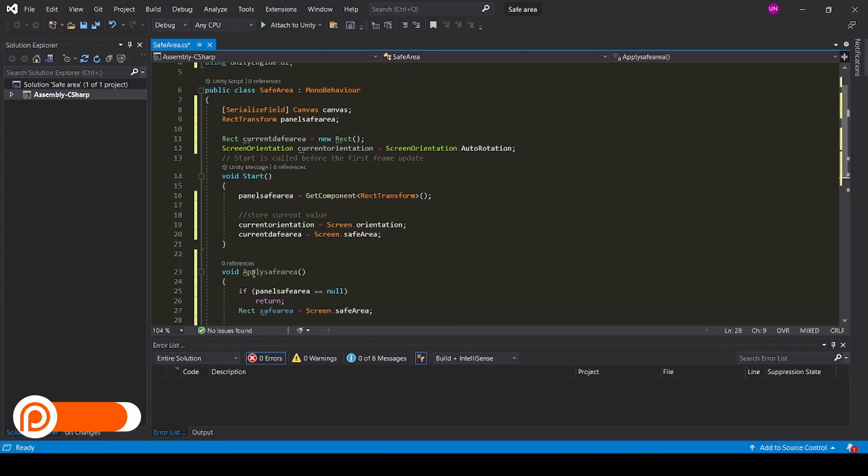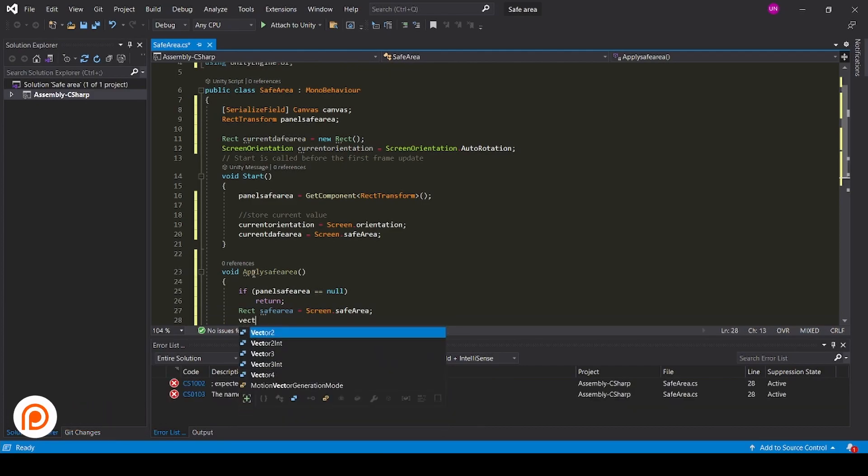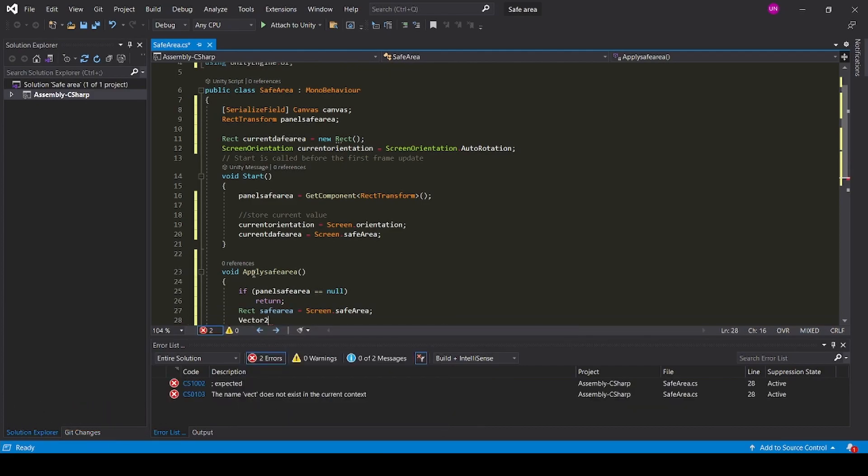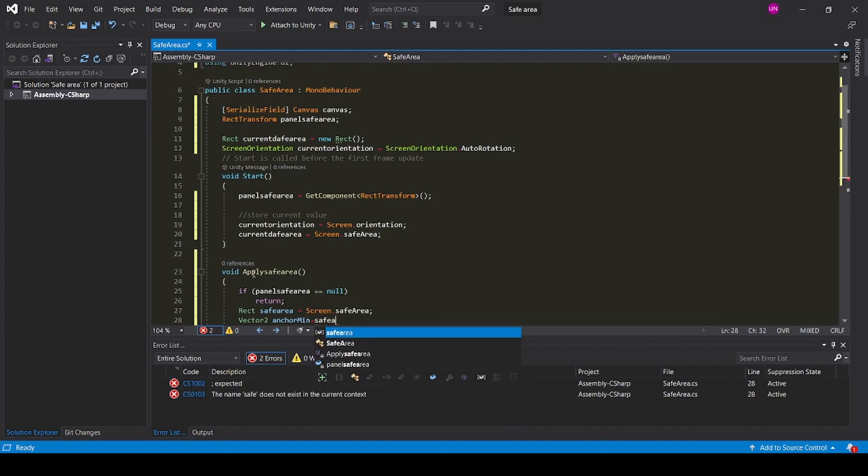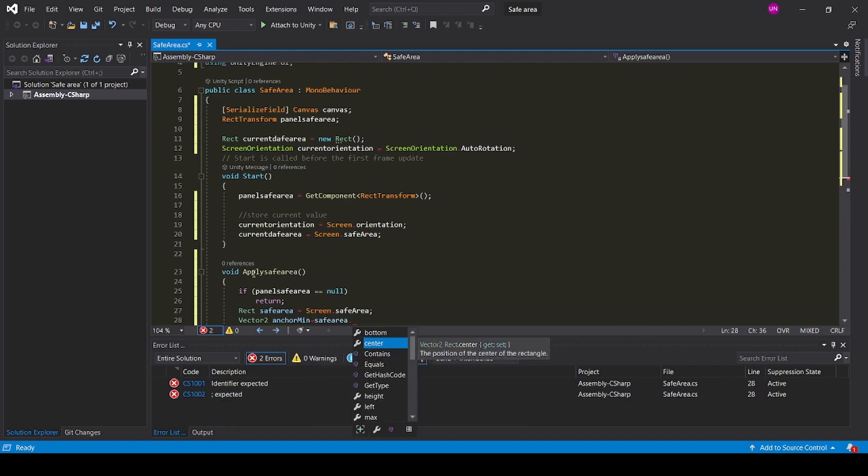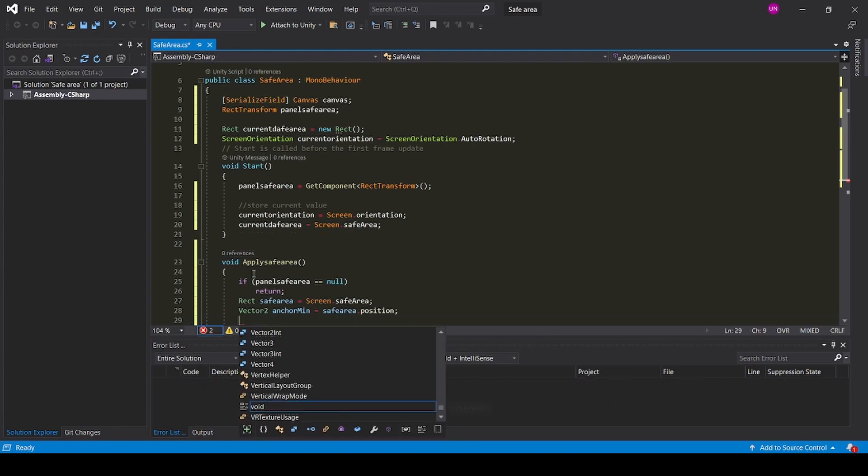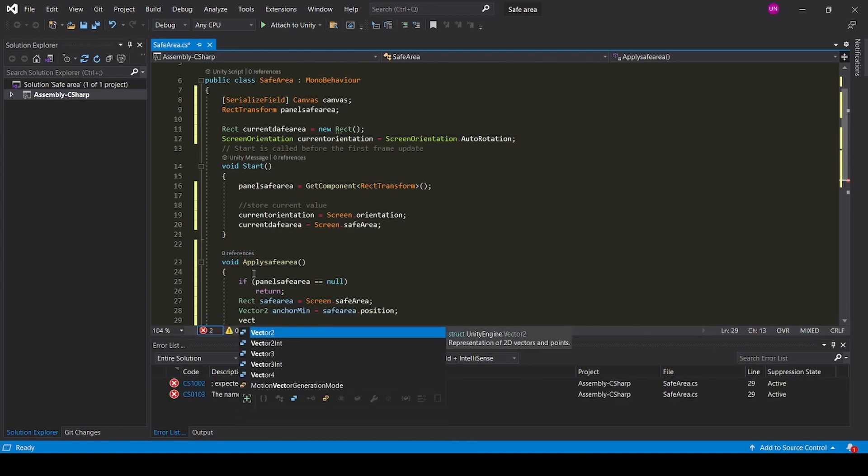Create a Vector2 anchorMin equals safeArea.position.